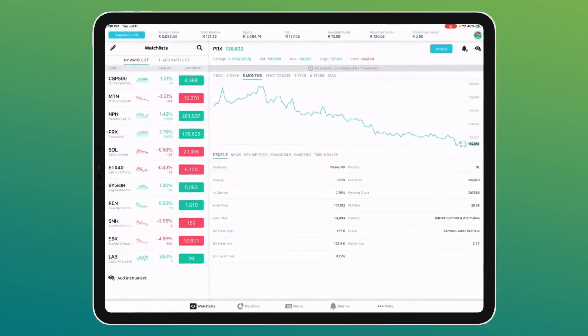Welcome to today's Zoom webinar brought to you by ThinkMarkets. My name is Ridwan Mullah and today we're going to be showing you how to use the ThinkMarkets app as well as how to find all the information you need on our website.